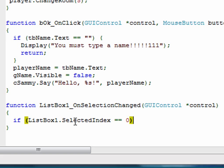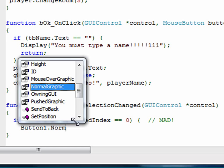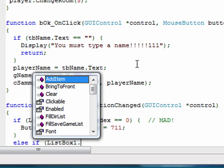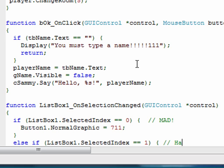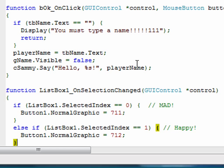So if selectedIndex is 0, which is the first item in the list — that's the 'mad' item — then set button1.normalGraphic to 711, which was our kitty graphic. Then else, if ListBox1.selectedIndex is 1 — that's 'happy' — then set button1.normalGraphic to 712. And that's all there is to that.